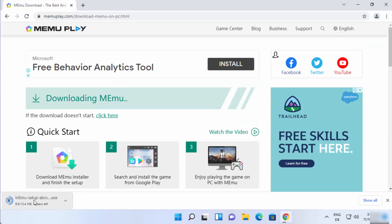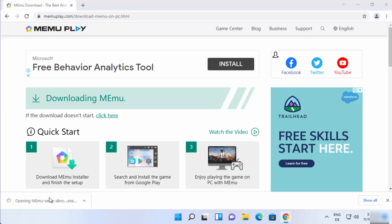You can see the MEmu setup.exe file is downloading on my Windows 11 operating system. Just wait for the download to complete, and once this exe file is downloaded I'm going to click on it and minimize my browser.